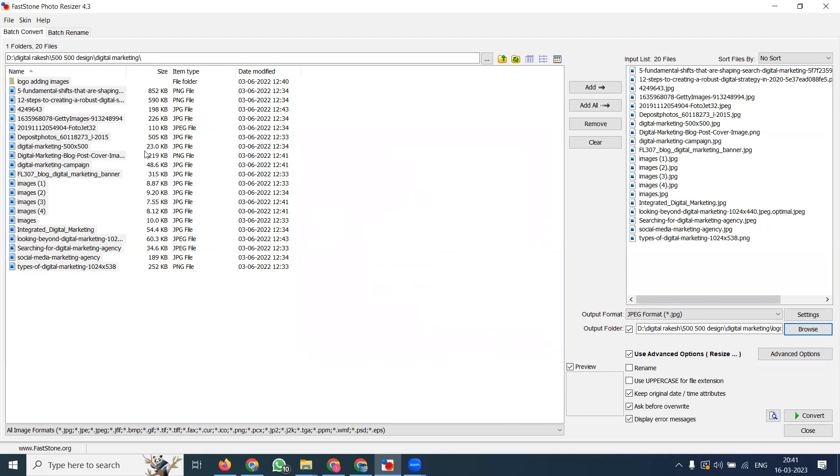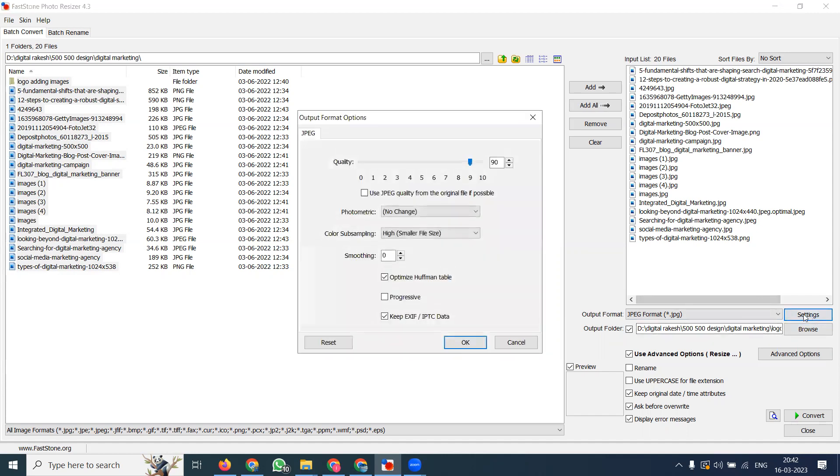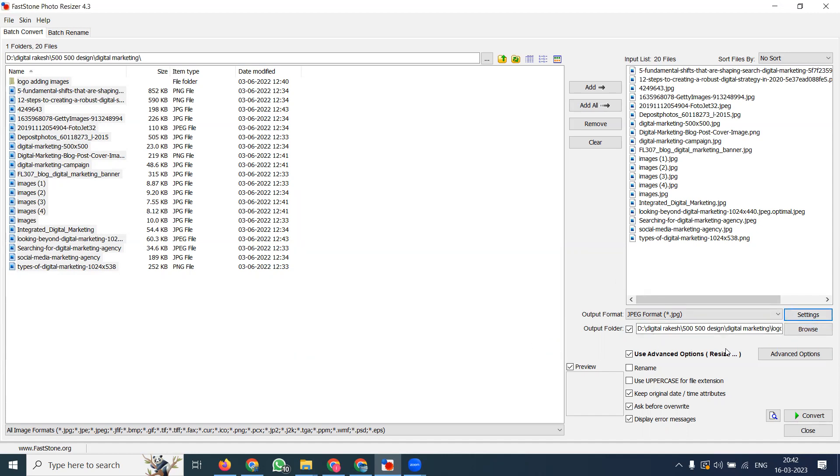First I'm adding the images, then selecting where to save them. One is input, one is output. Browse and select where you want to store the photos. Both input and output are compulsory selections - both must be applicable.